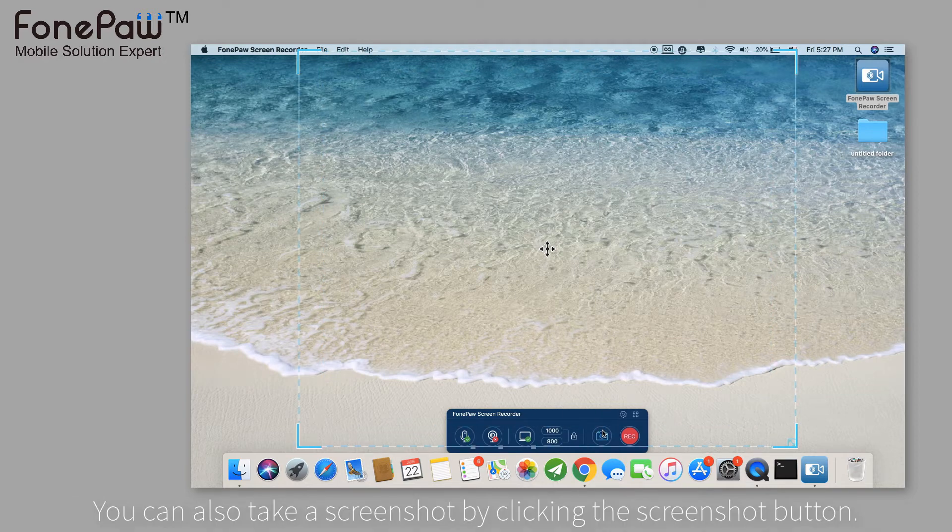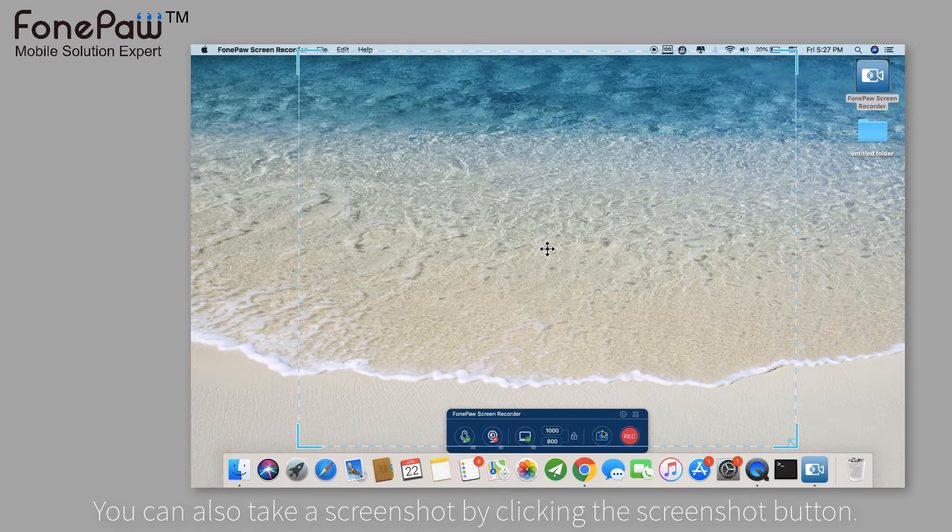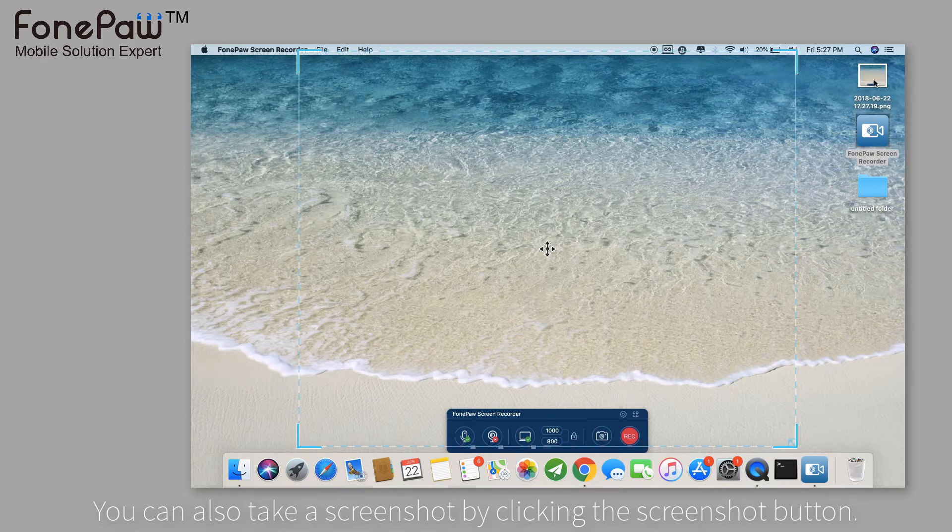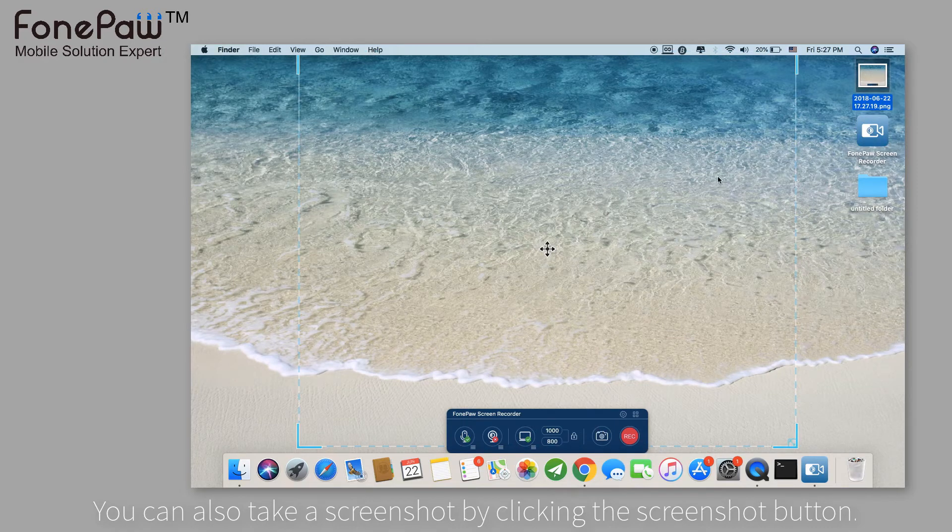There is a screenshot button beside the record button. Tap it and it will export a screenshot.